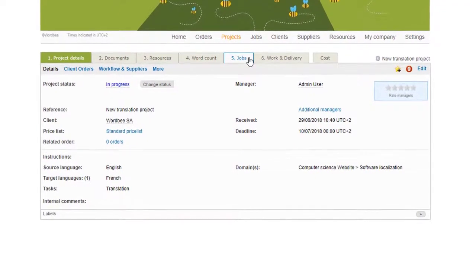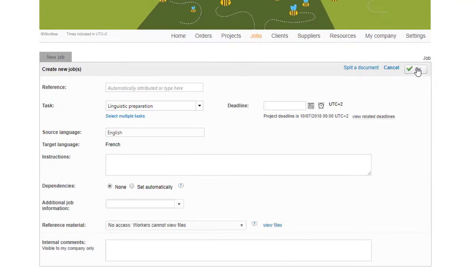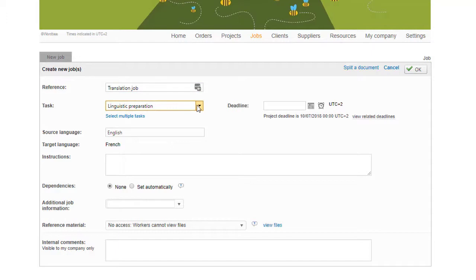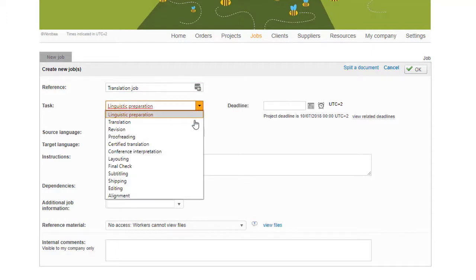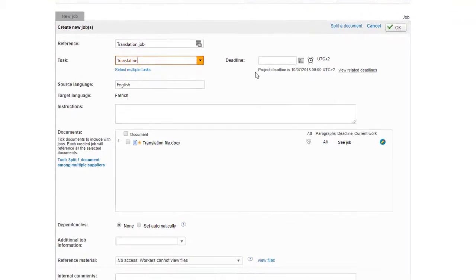To create a new job, first click on the Jobs tab and then click on New Job. Then fill in the form and save changes. Create the job you need according to the documents and specifications of your project.